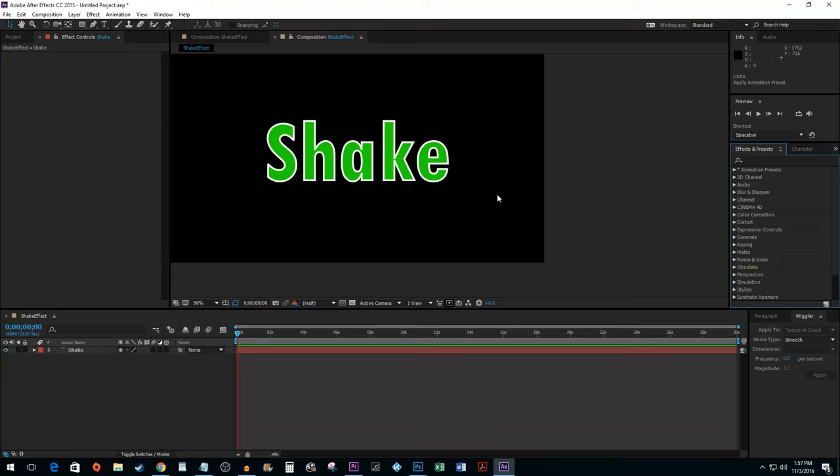To get things started, I added some text to my composition, but you can do the shake effect with any kind of media.